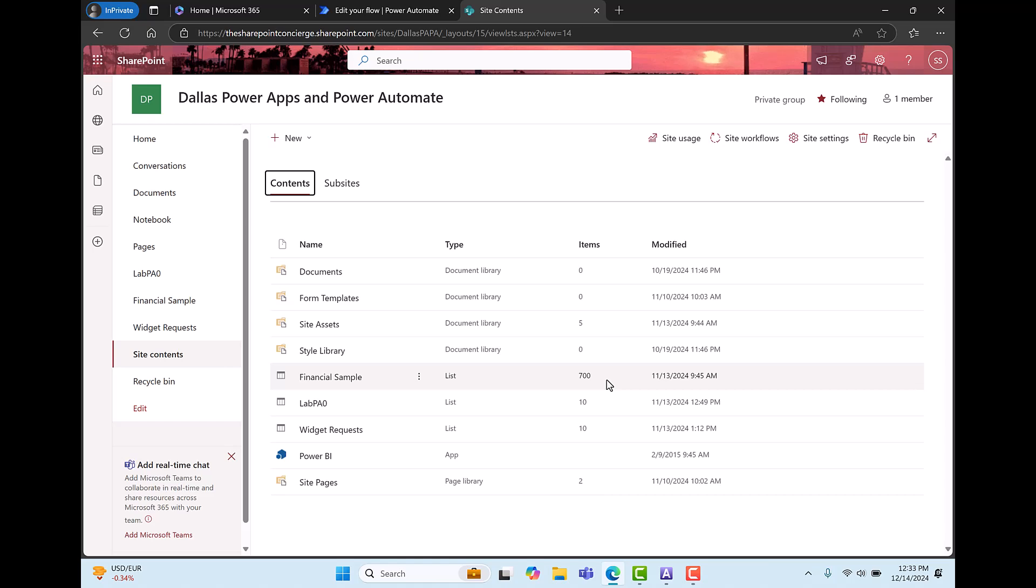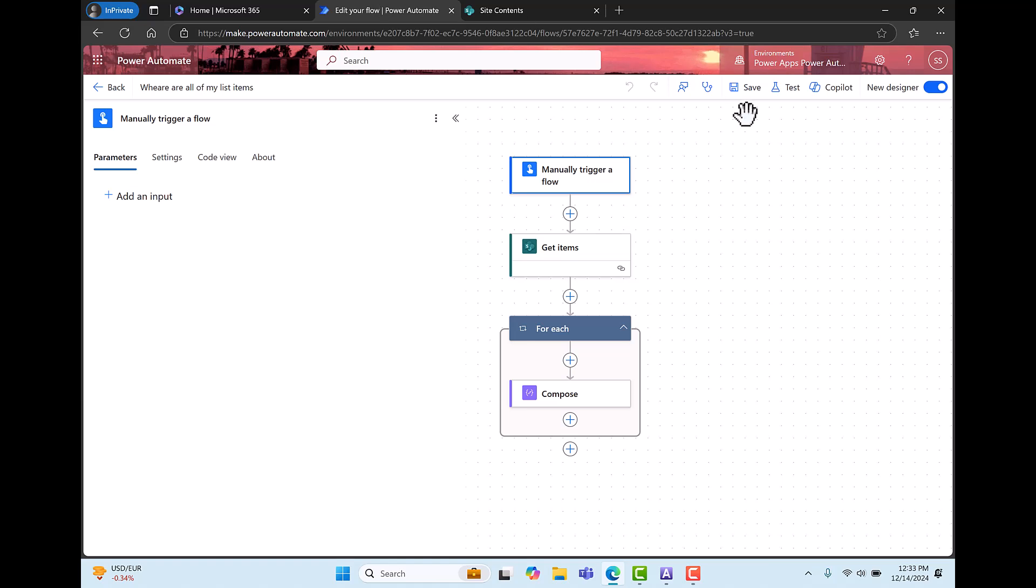Now I've already created a flow. Let me go over to my flow and it's a very simple flow right now. I'm not complete. I'm just looping through the items. I'll add more content to it later. I'm going to start this flow with a button. I've got a get items action and then a simple compose just as a proxy for whatever it is I want to do later.